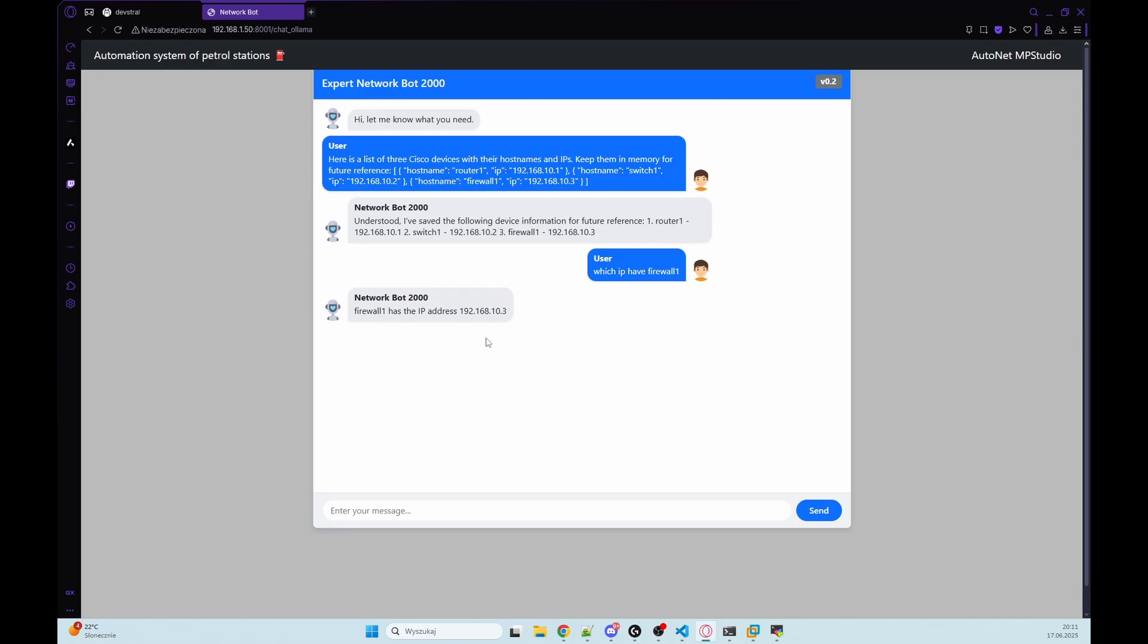So thanks for watching. In the next episode, I will show you how to use function calling with an LLM and custom tools. For example, a function that connects to Cisco devices and pulls real network data. So thanks again, and see you in the next one.